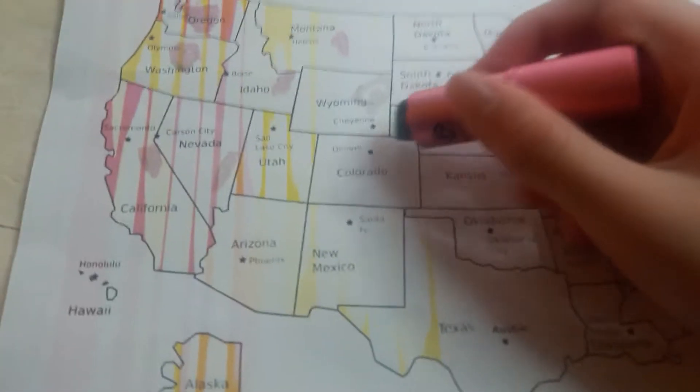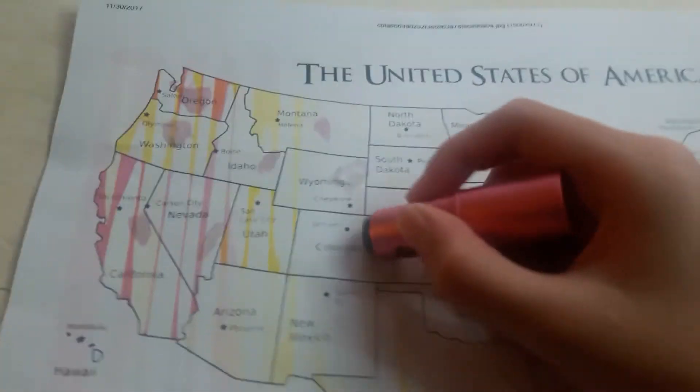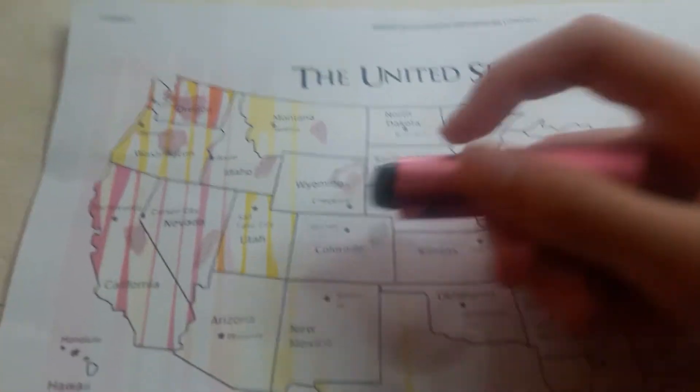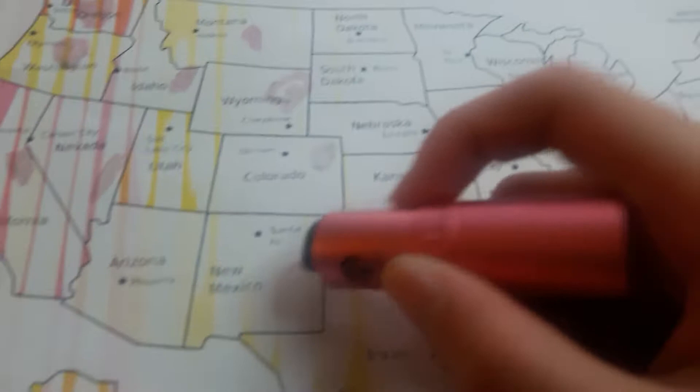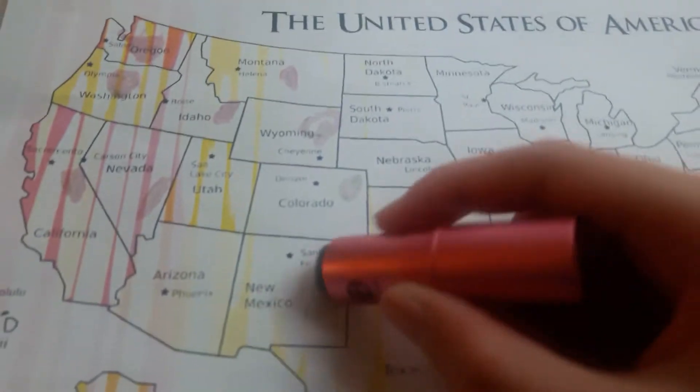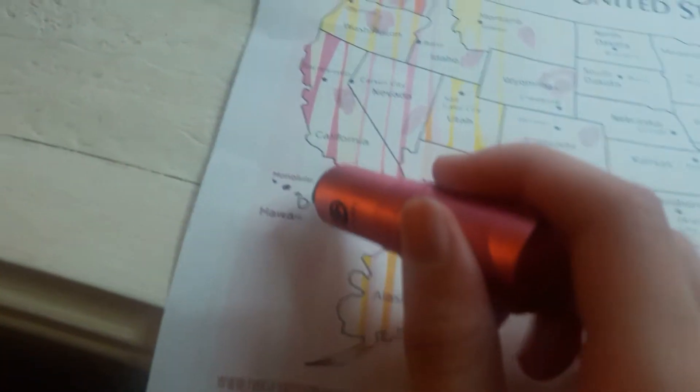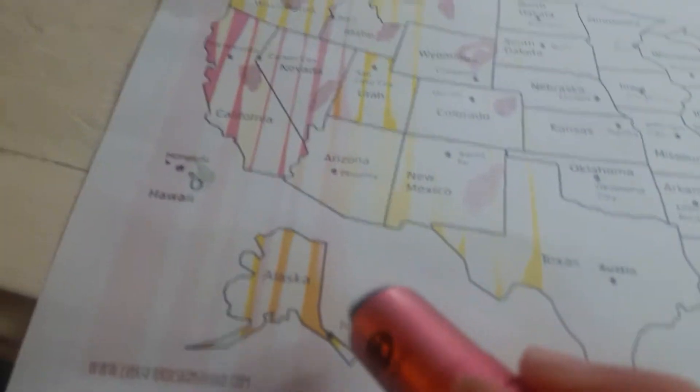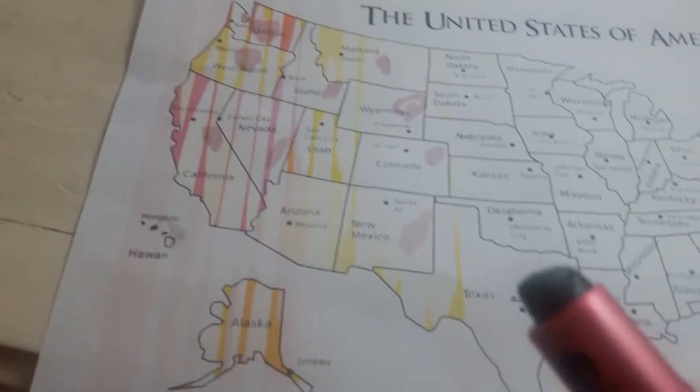The capital of Wyoming is Cheyenne. I don't know if I'm saying that right. Comment down below. The capital of Colorado is Denver. The capital of New Mexico is Santa Fe. The capital of Hawaii is Honolulu.